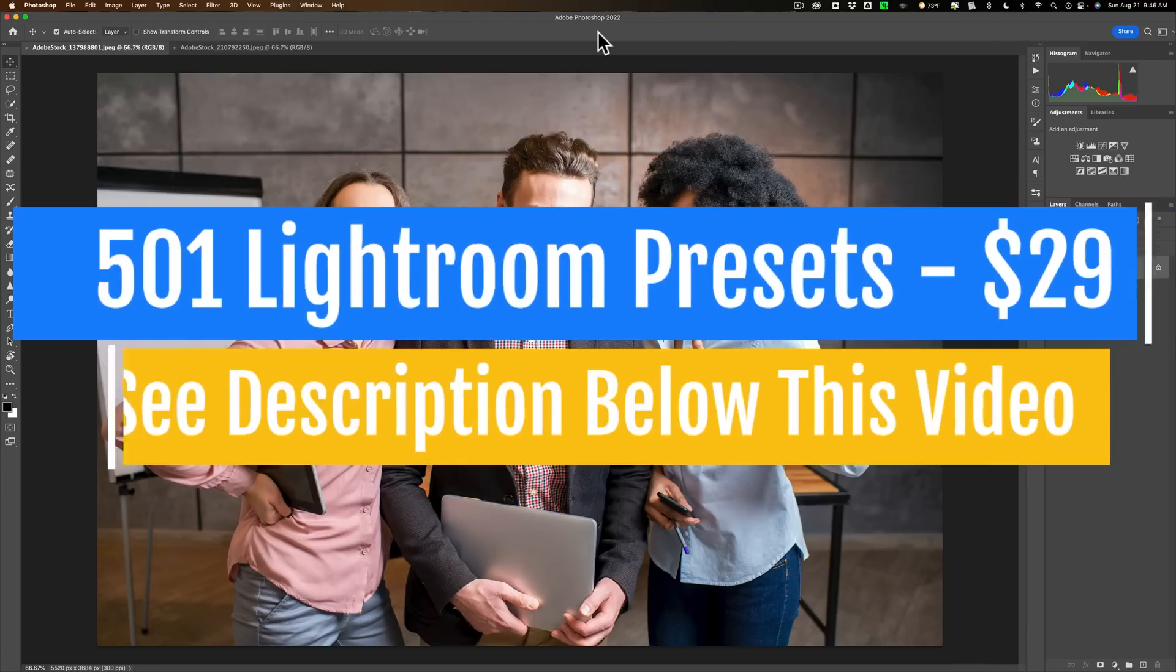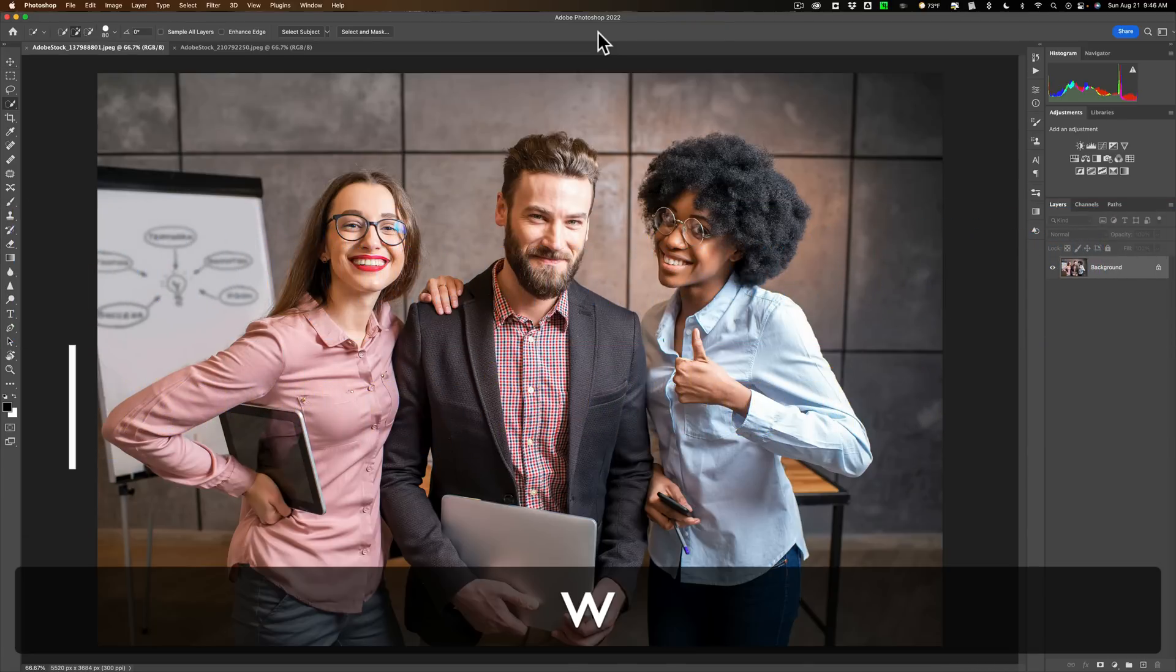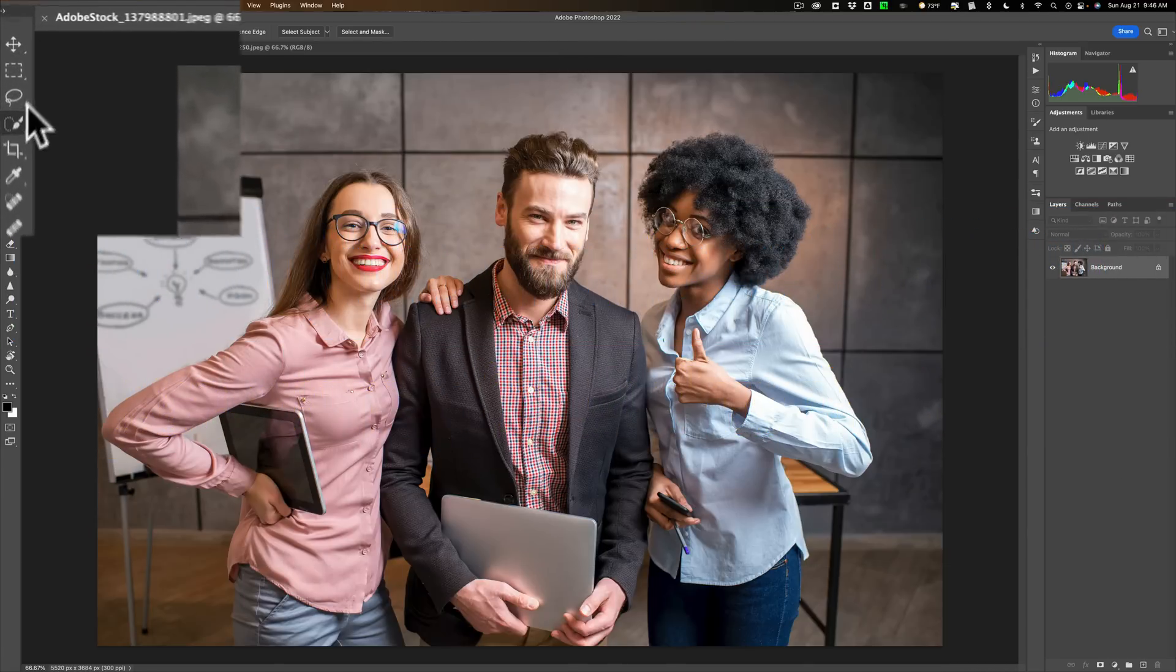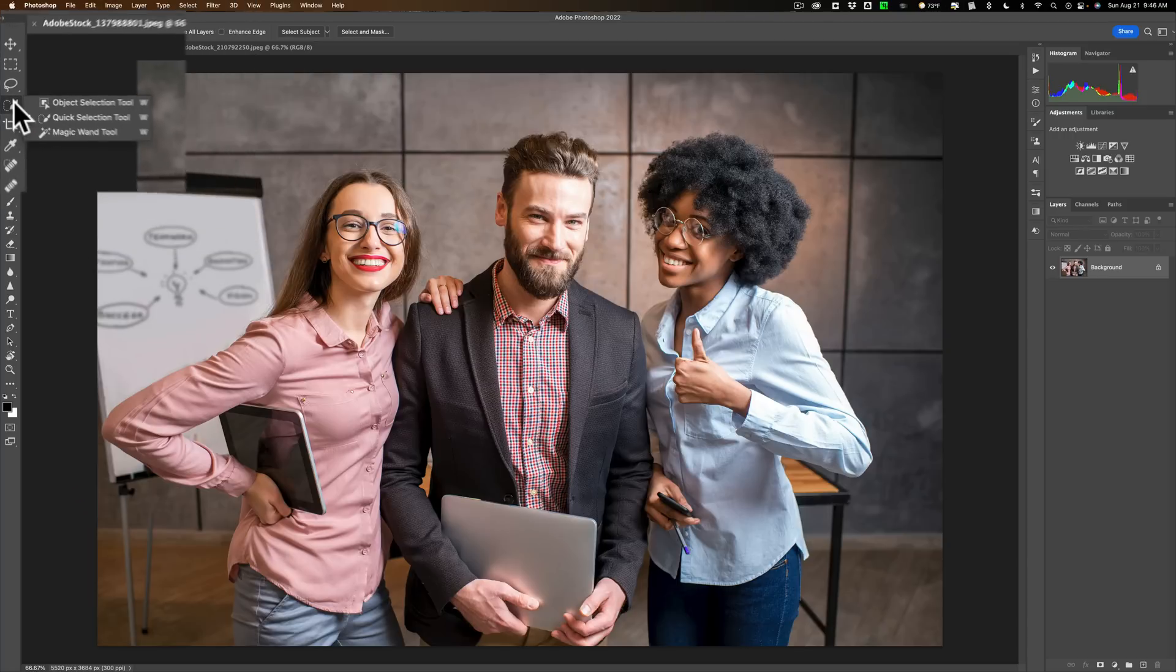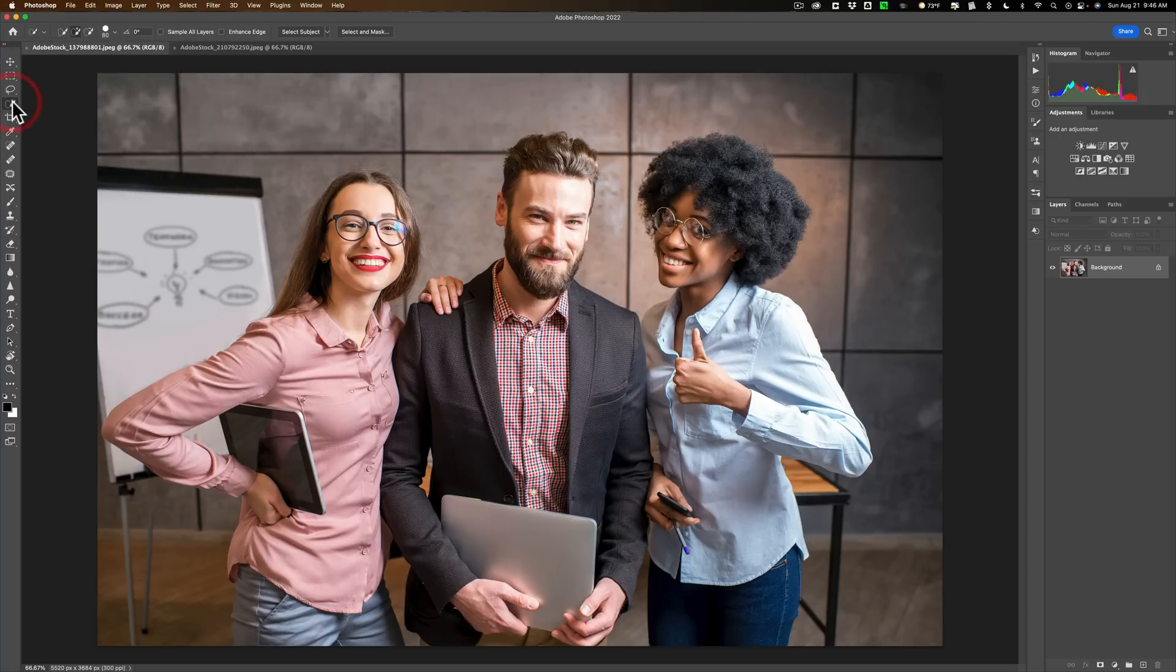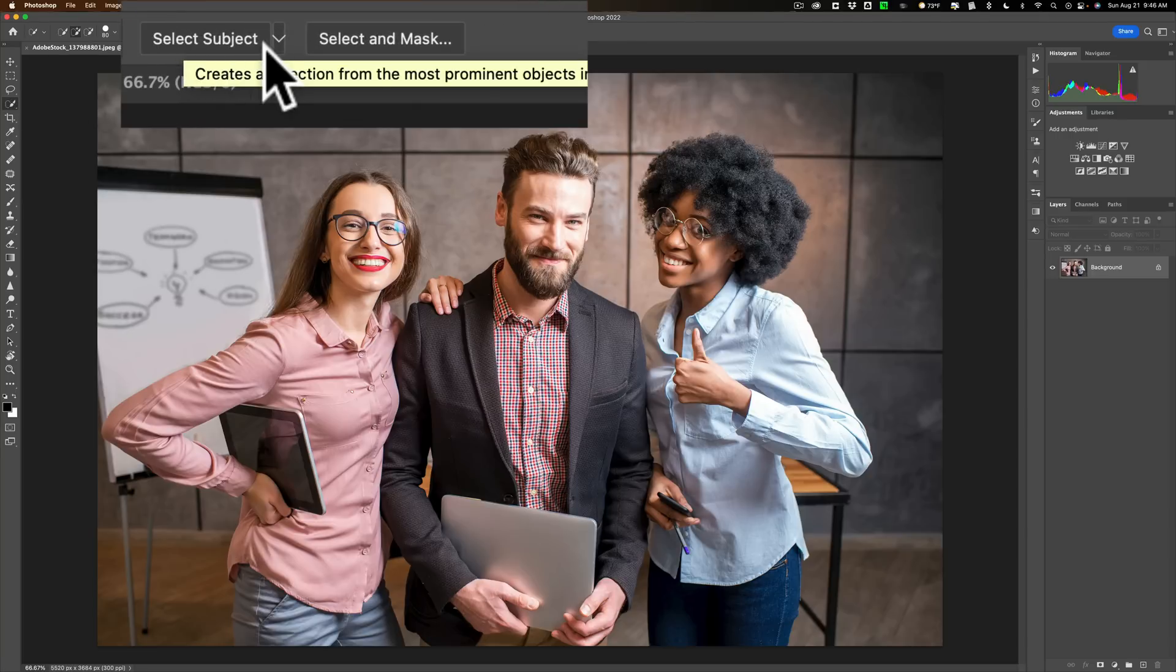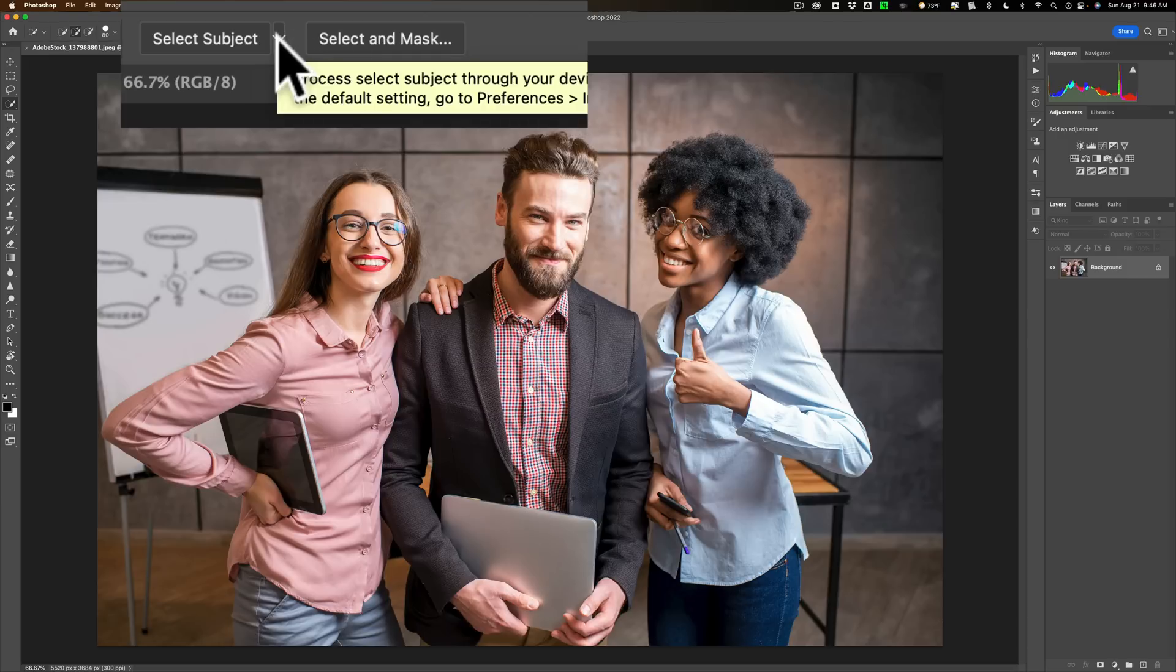Specifically, I'm talking about if you hit the W key on your keyboard, you'll get one of three selection tools: the object selection, quick selection, or the magic wand tool. With any of those three tools active for the past couple of years, you've had a couple buttons up here: select subject and select and mask. What is new is this little downward facing arrow.